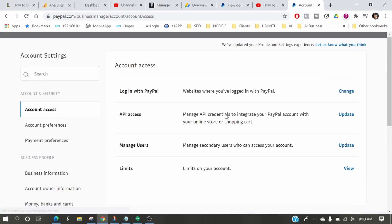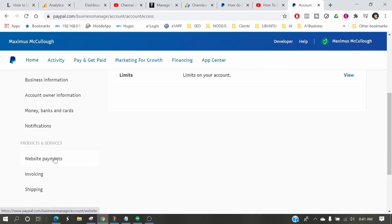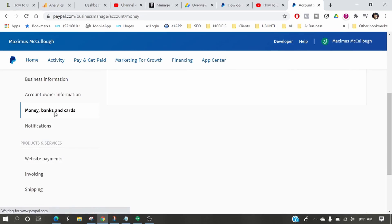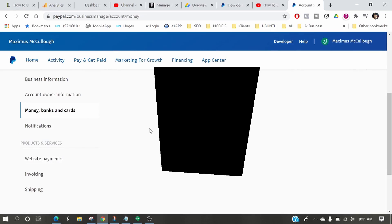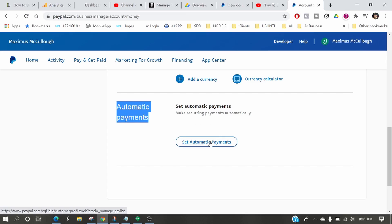Once that loads up, you come down here to where it says banks, money, banks and cards. Let that load up and then scroll down to where finally you get to automatic payments. You need to click 'set automatic payments,' even though you're canceling an automatic payment.